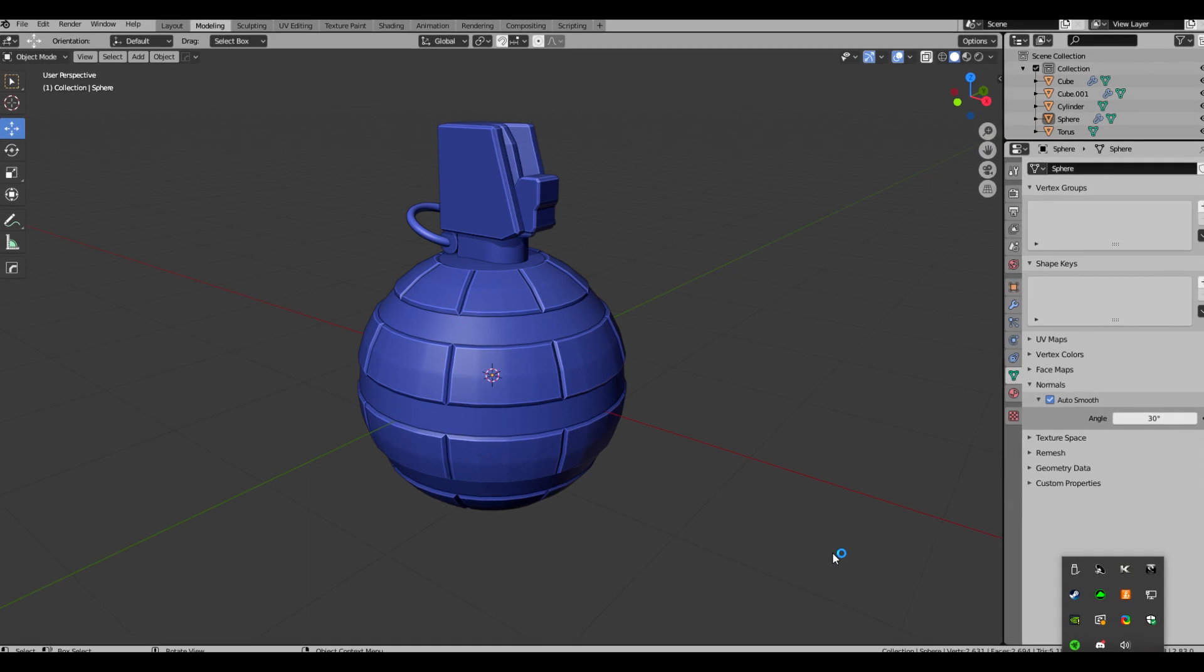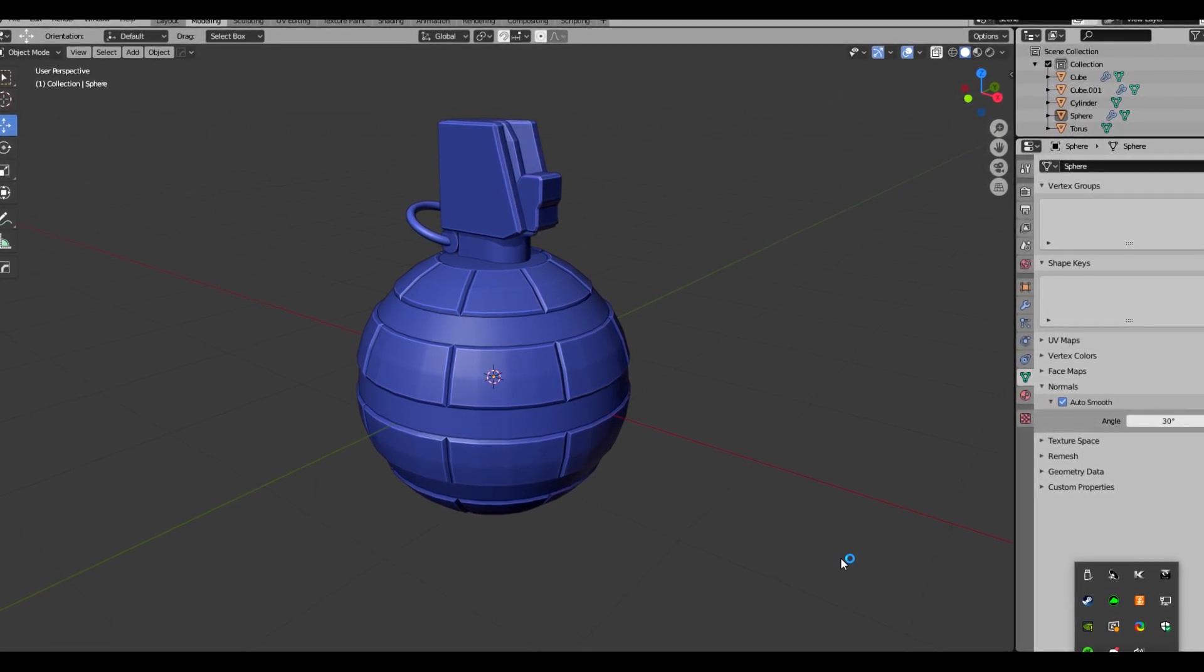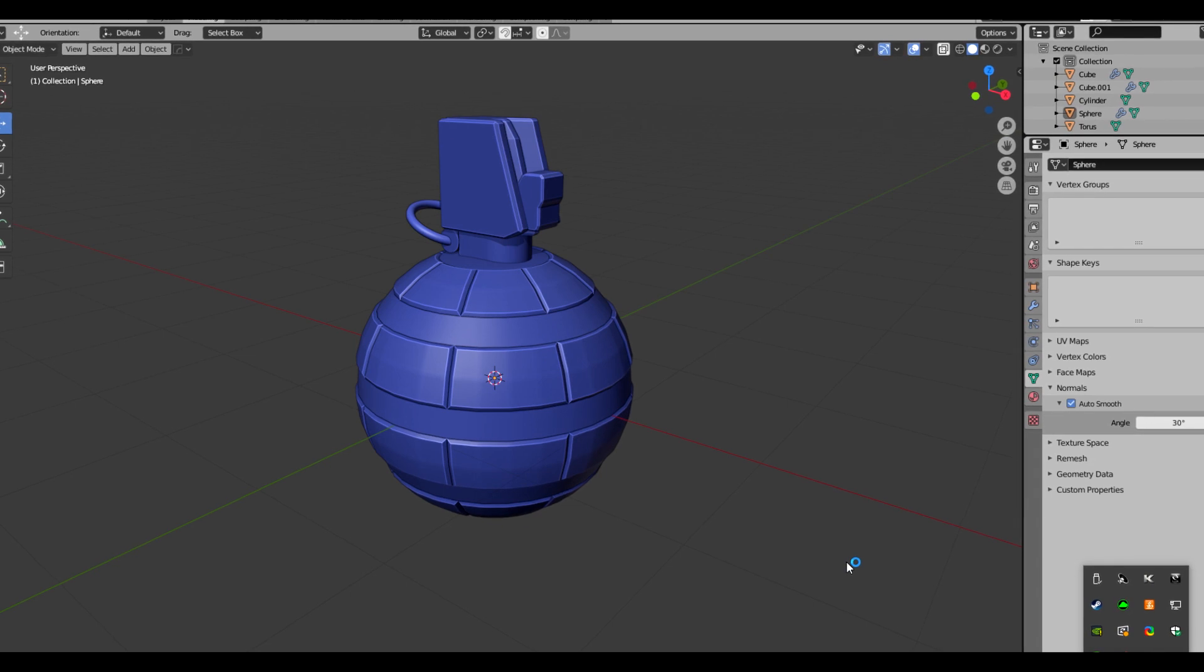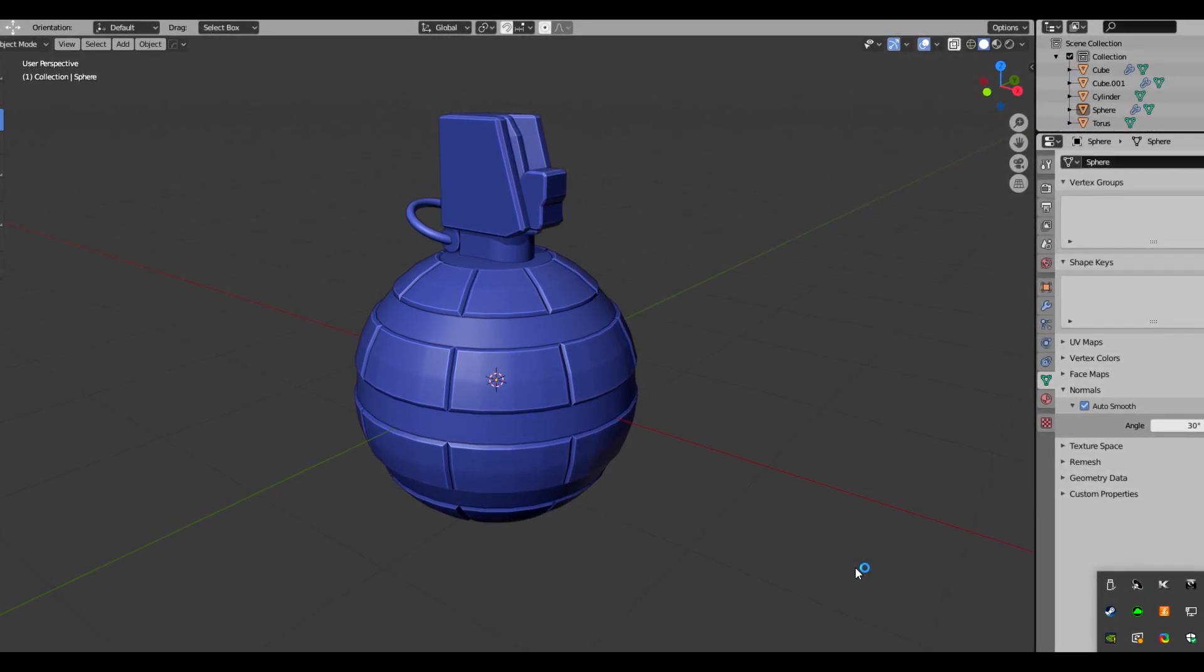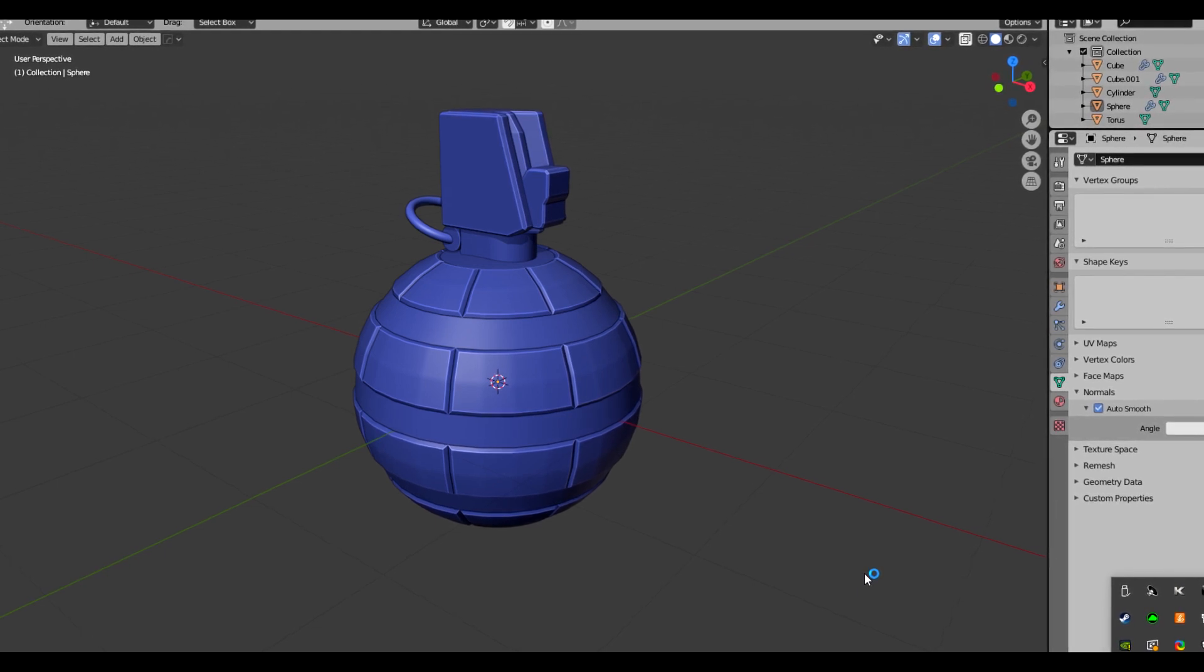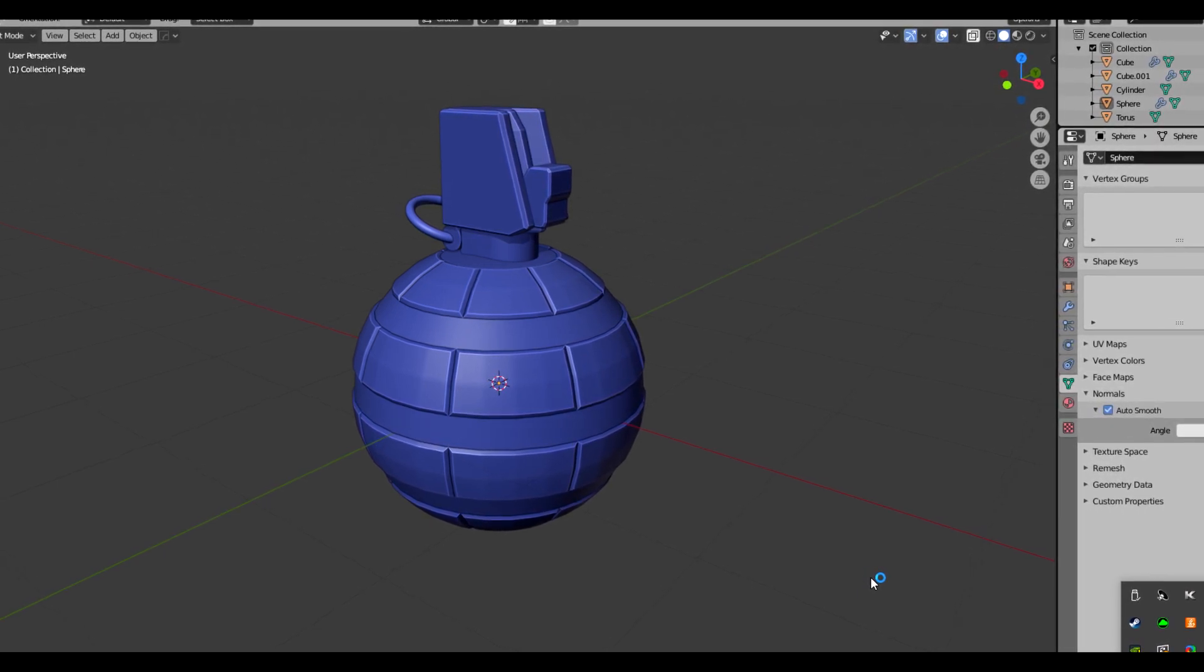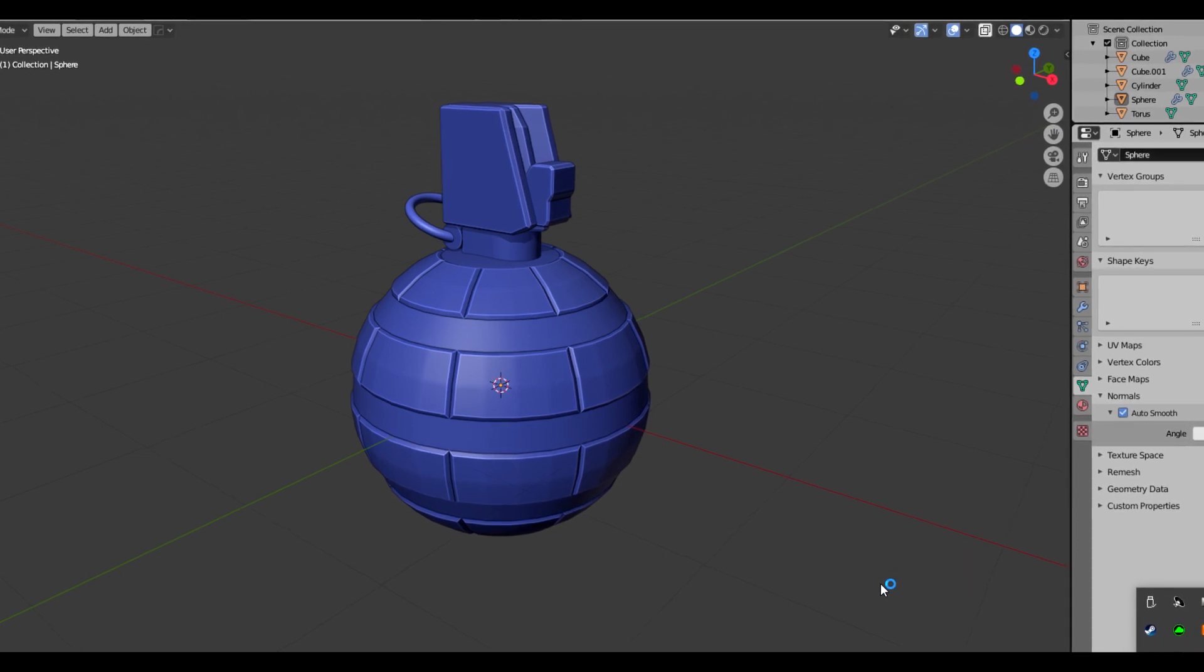Sticking on the theme of weapons we have Freeman showing off a grenade that he's been working on. He said he doesn't know if he plans to release this for the mod or just use this as a practice project. Of course we do already have the grenade from Halo in game.